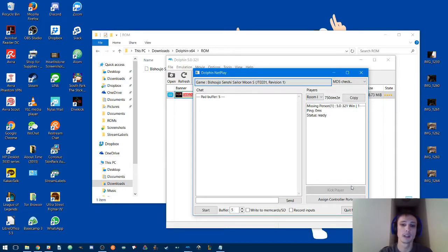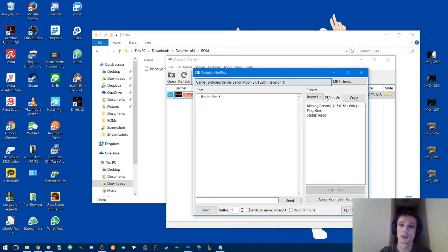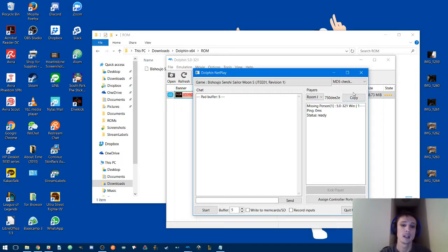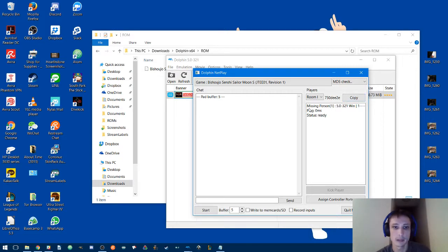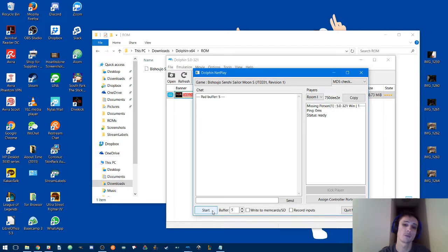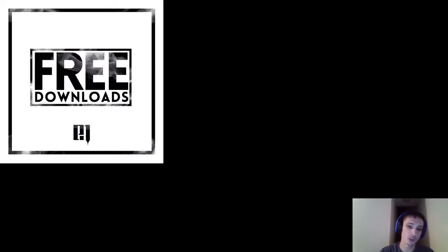Right here under players you'll have a code. Go ahead and click copy, paste that to your opponent. They'll join, then you can hit start and as expected the game will launch.